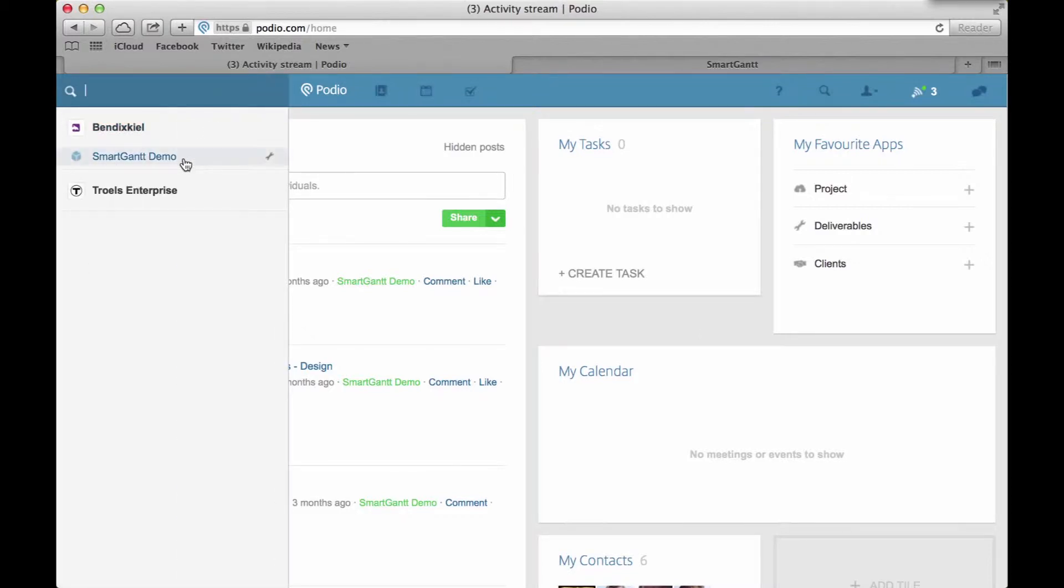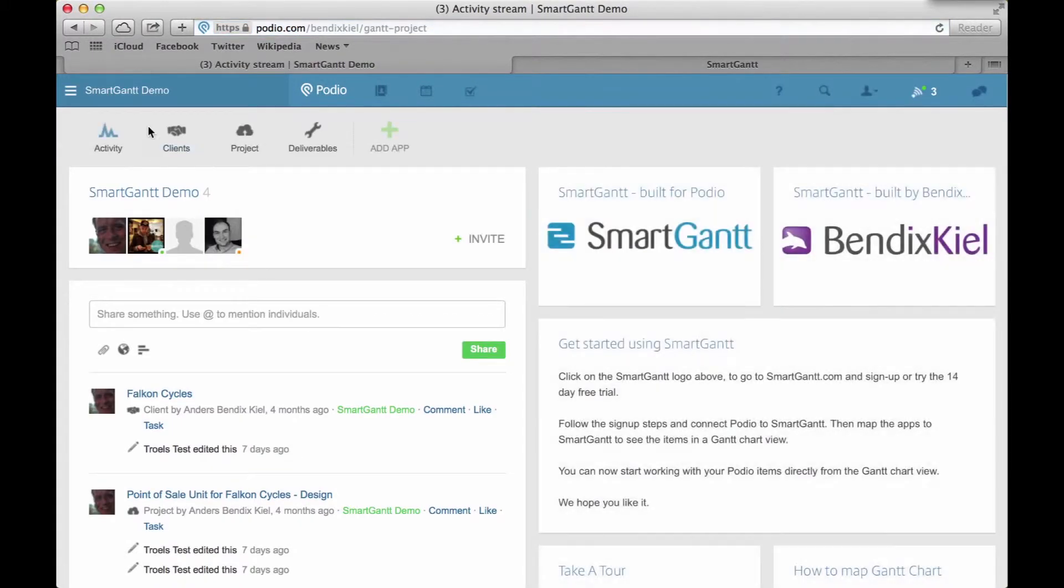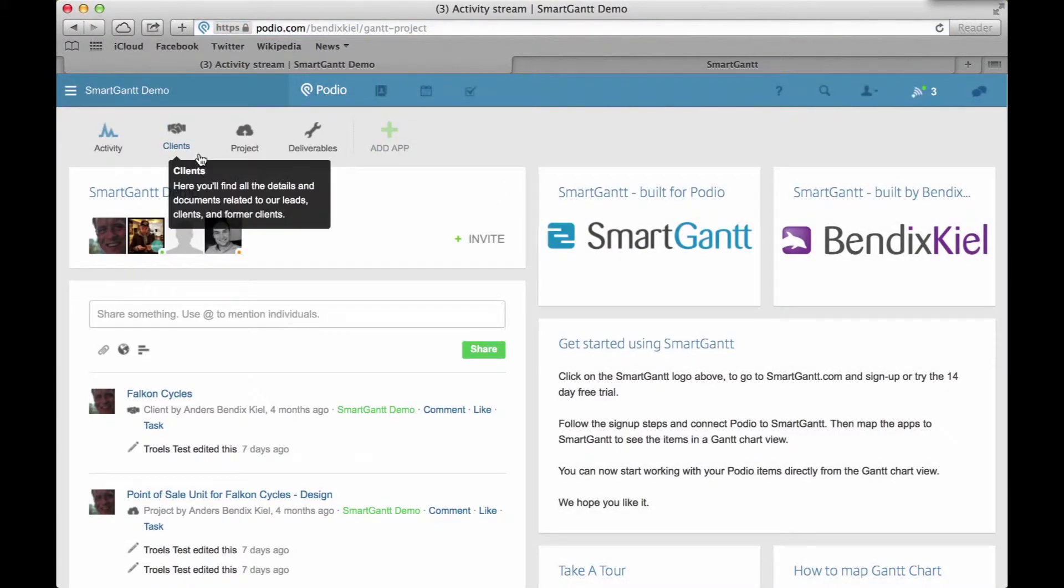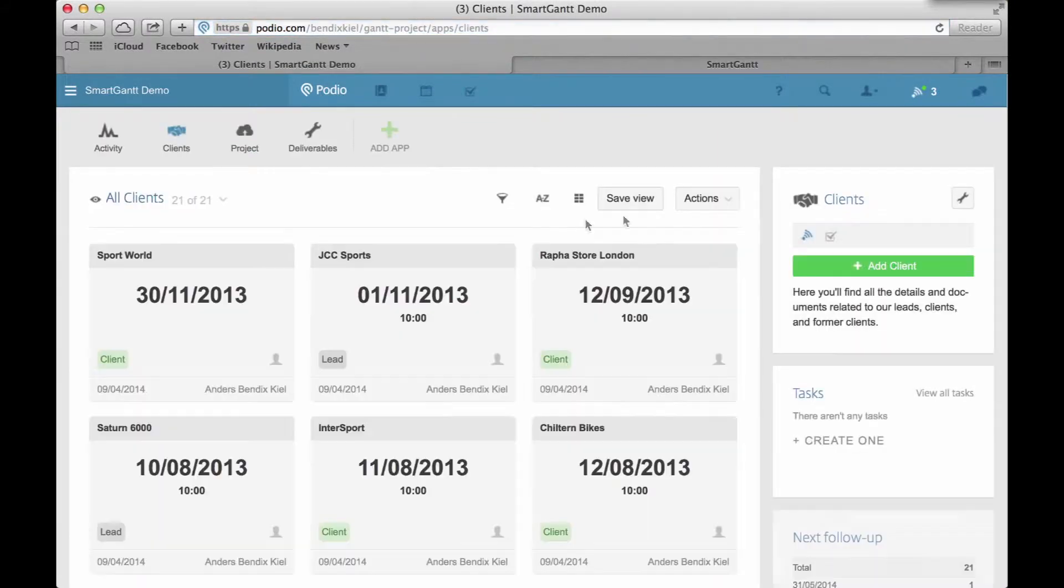First, I will go to my workspace, and as you can see, I have three apps here. First, I have a client app.